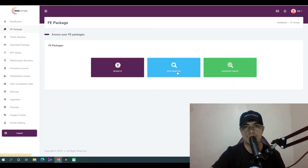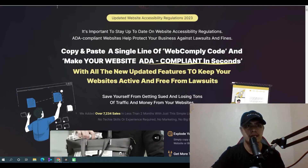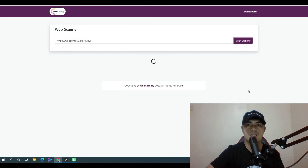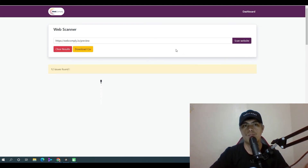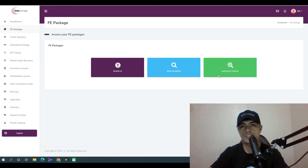With your front-end purchase, you also get access to a website scanner. You can scan a website by pasting its link — for example, I'll scan the sales page. Basically, this tool finds ADA compliance issues on that website. It found 12 issues on this website, and you can download the results as a CSV file.